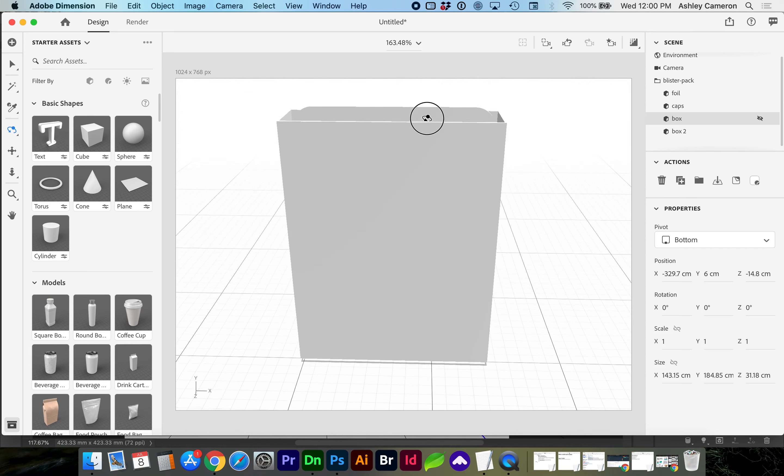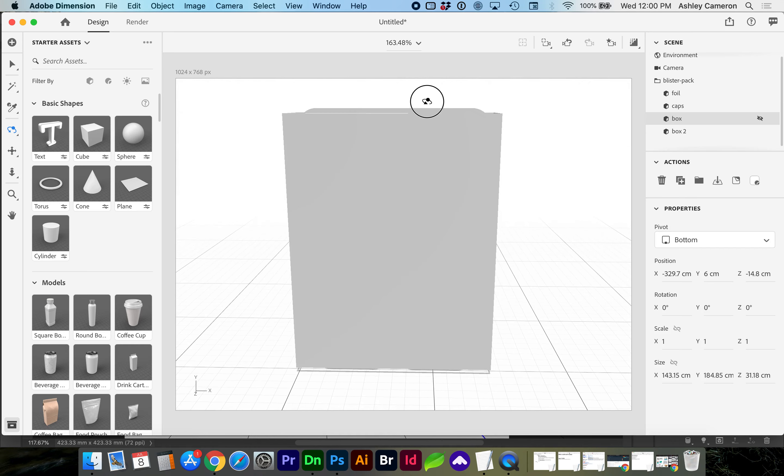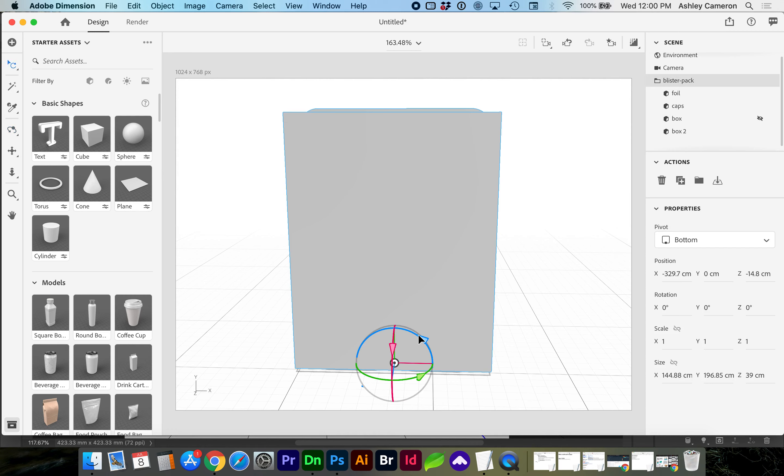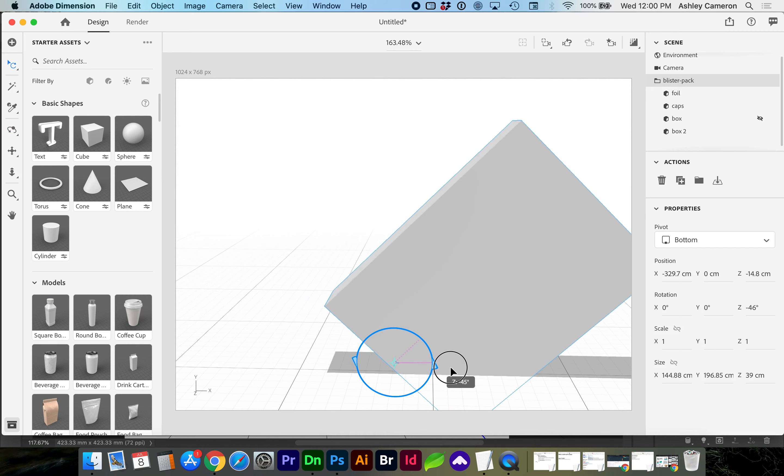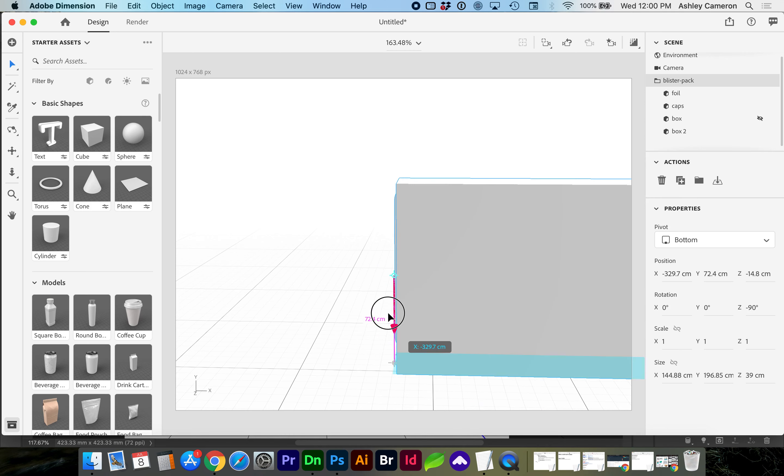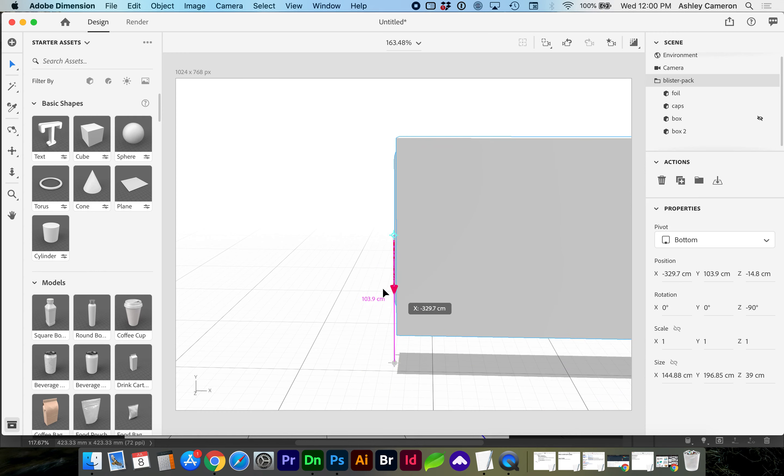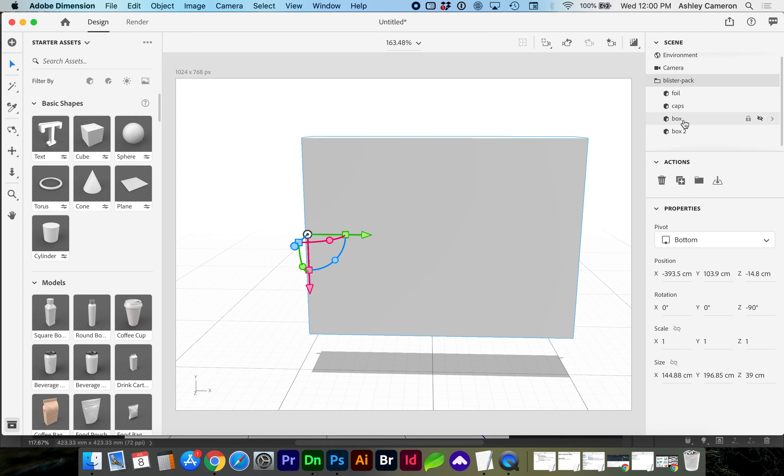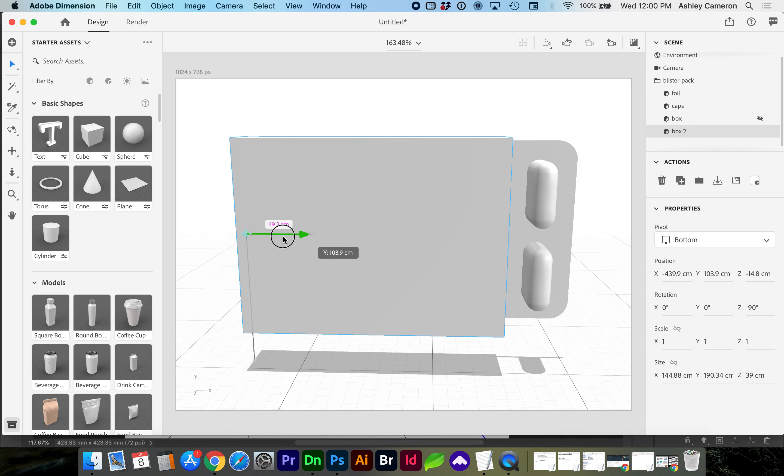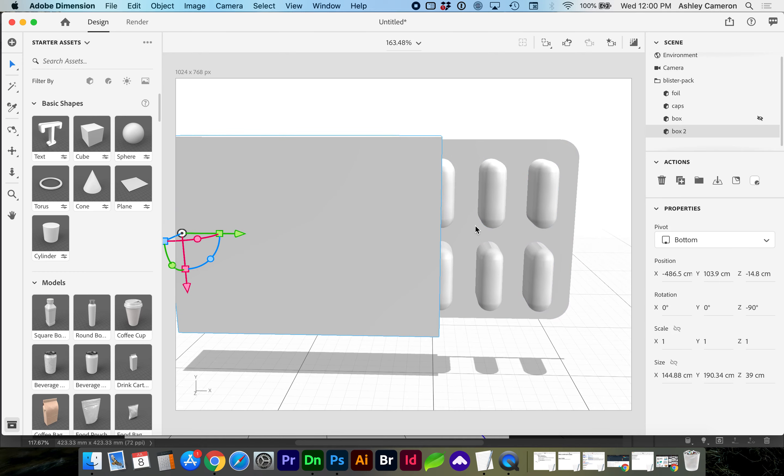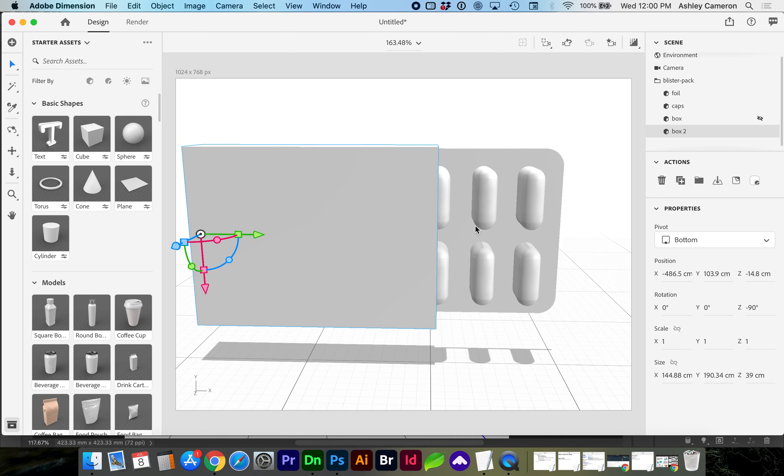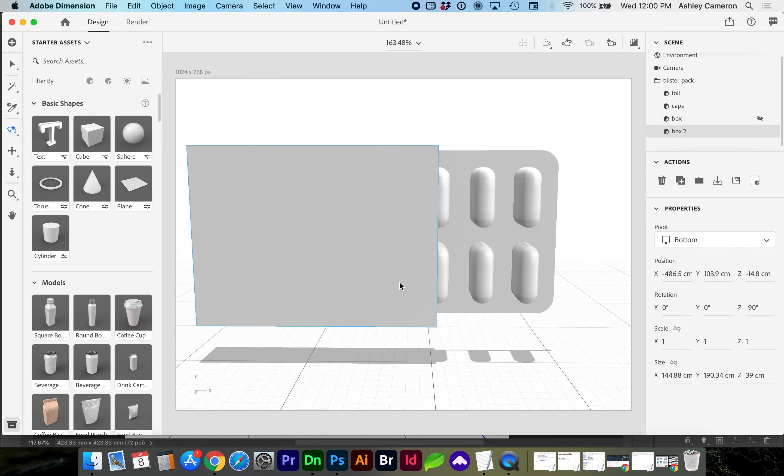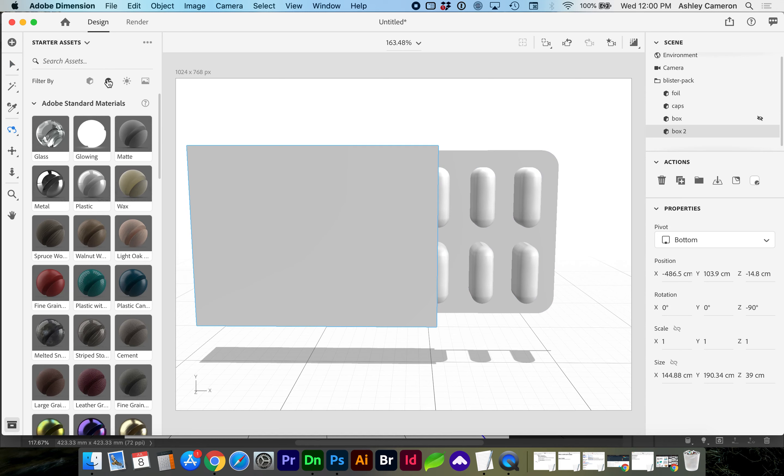I'm going to arrange this a little bit better for presentation by rotating, R for rotate. V allows us to move again. If I select just the box, you can uncover the capsules. And now we're ready to start adding textures and materials.